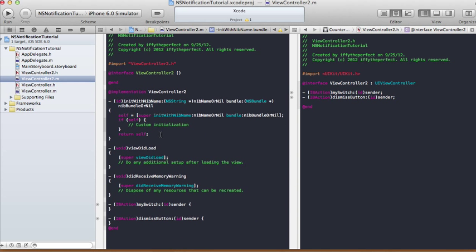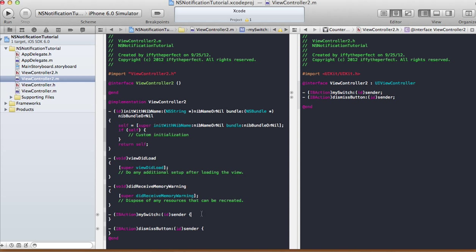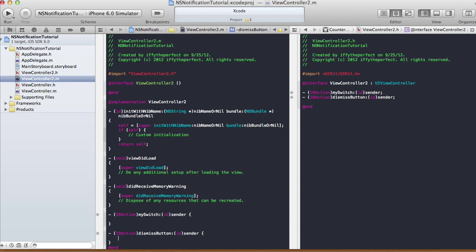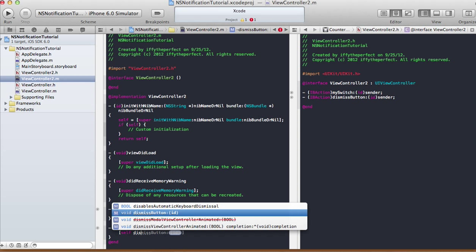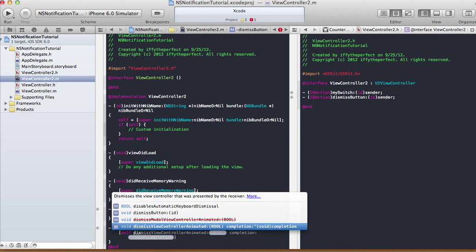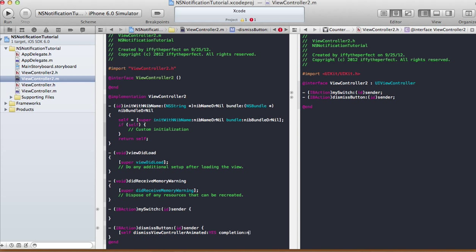In ViewController2.m, we have two actions: mySwitch and dismissButton. When dismiss is clicked, we want to dismiss the view and go back to the original view, so call self dismissViewControllerAnimated:YES completion:nil. At this point let's run it on the simulator — the screens will be able to pass back and forth, but the notification doesn't come into effect yet.